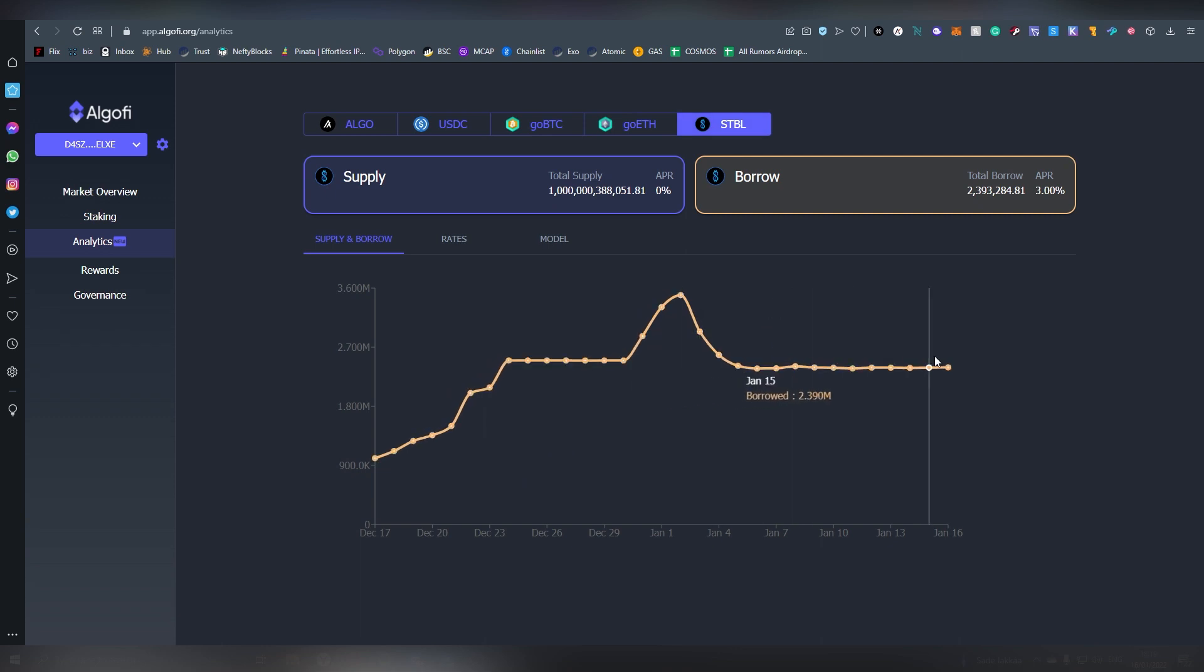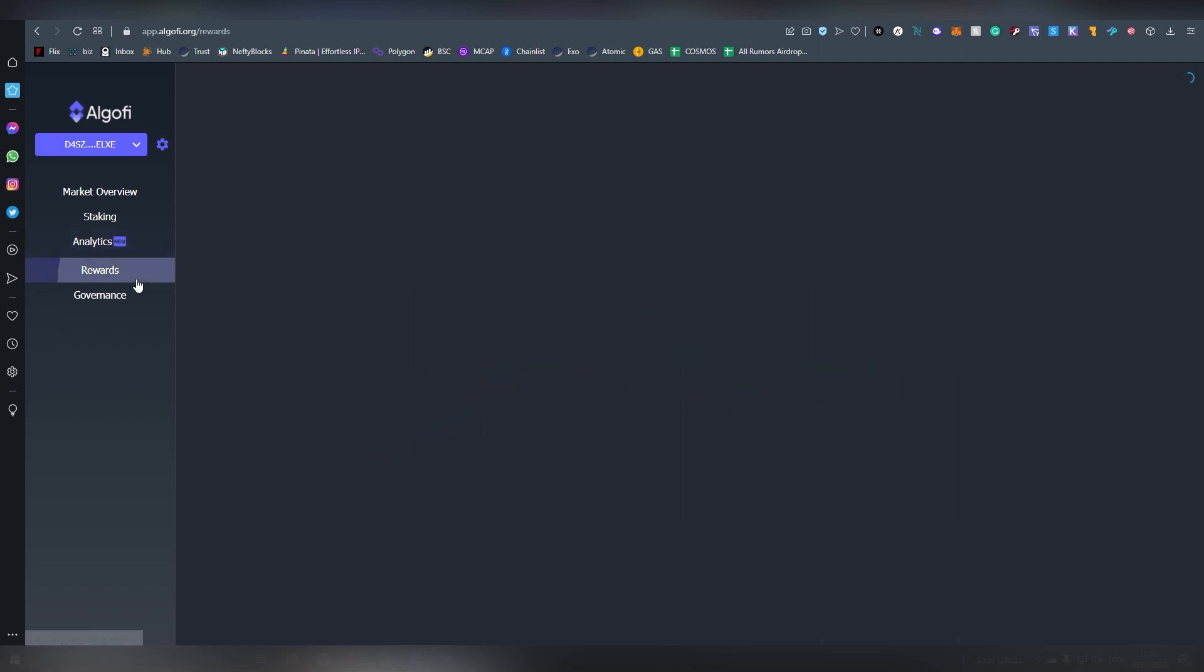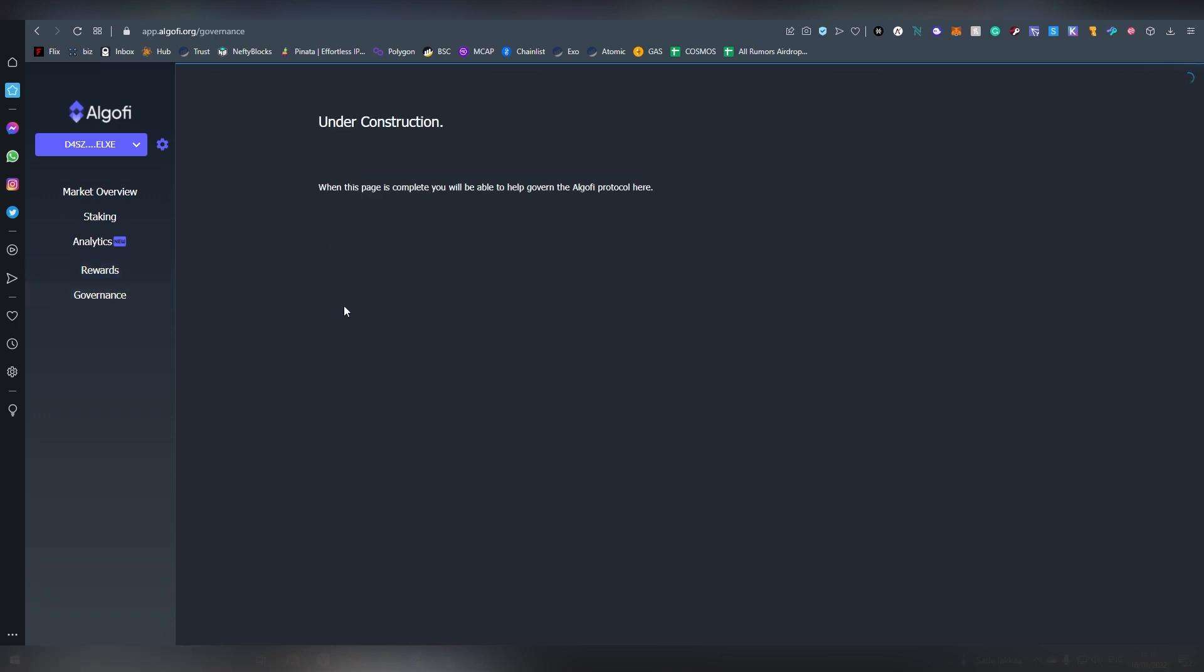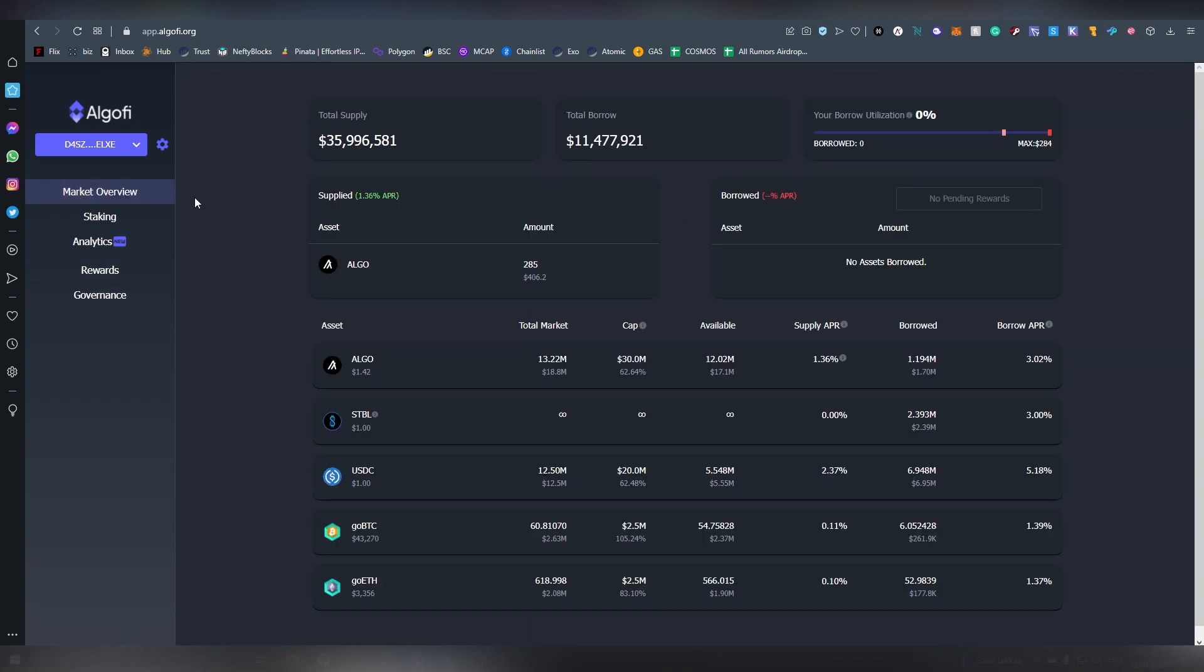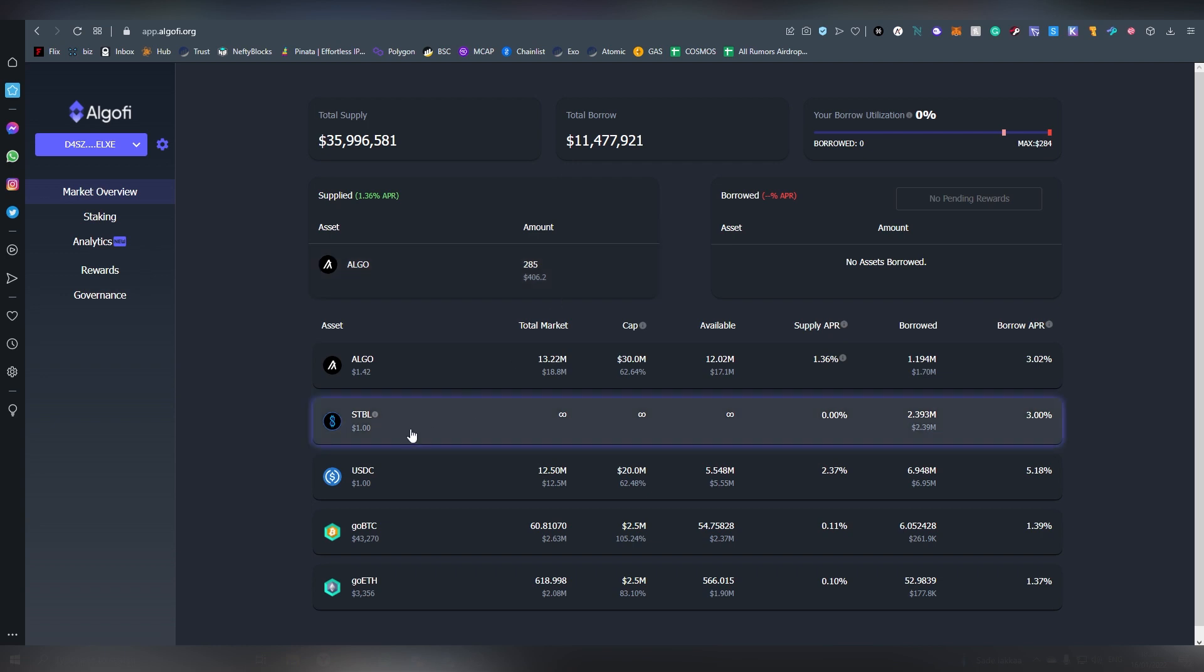Then there is the rewards tab which is currently under construction and then there is governance. Now one of the reasons I also supplied here is because there might be a possible airdrop. Are they going to be issuing perhaps their own form of governance token? Because STBL is not a governance token, neither should it be. Stable coins should never be a governance token.